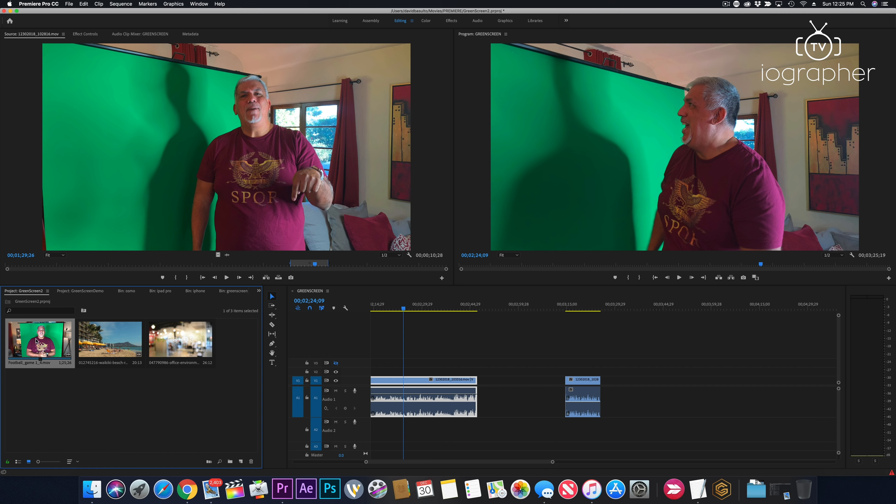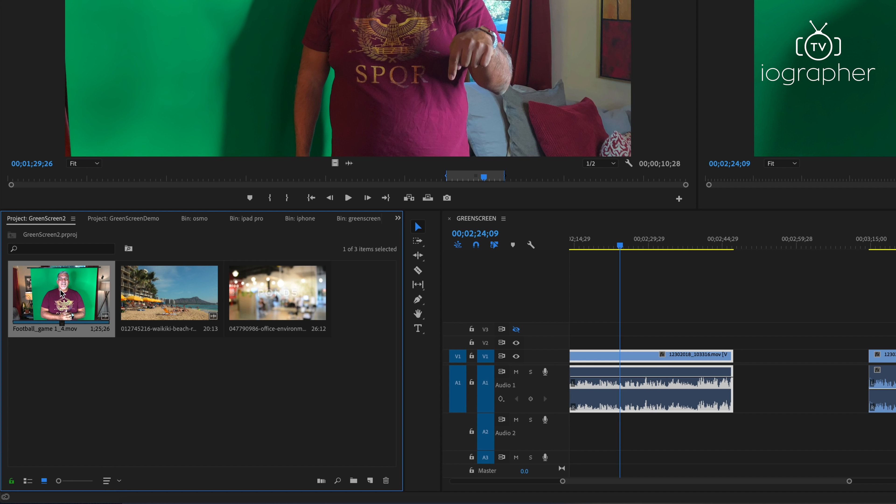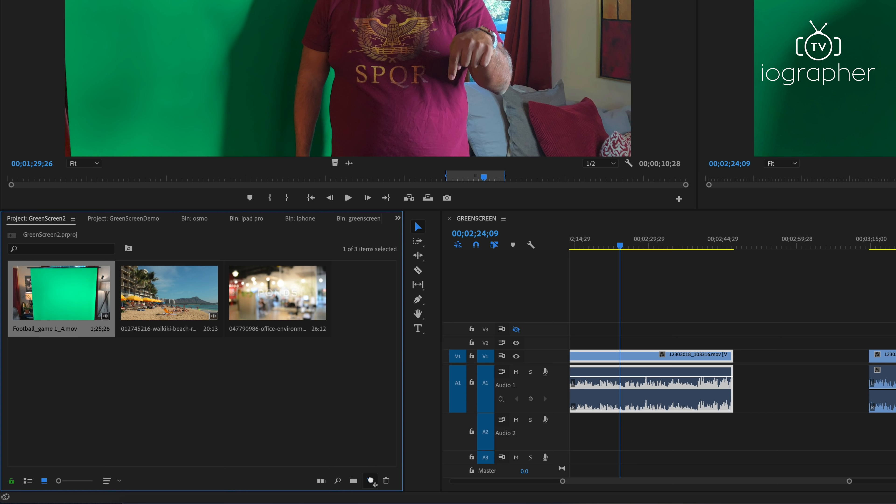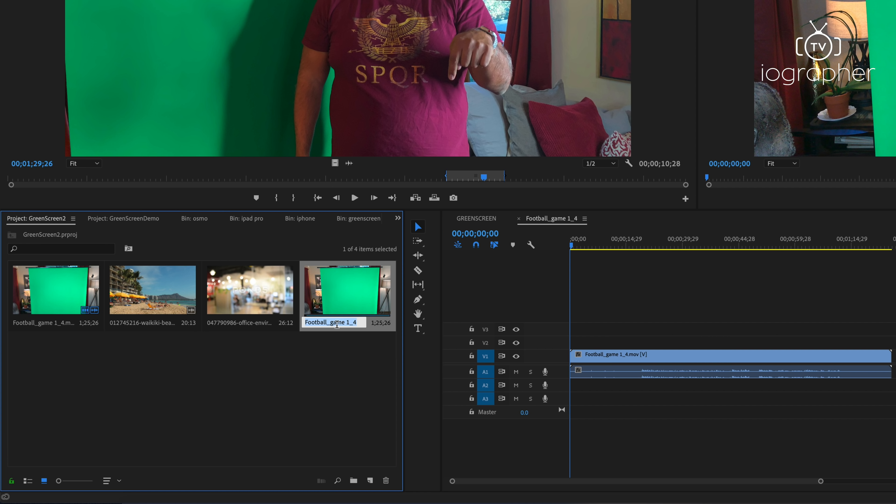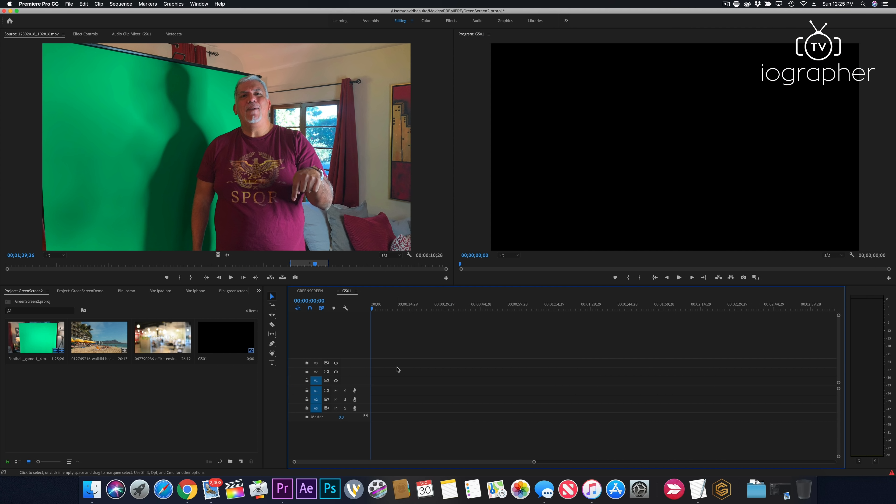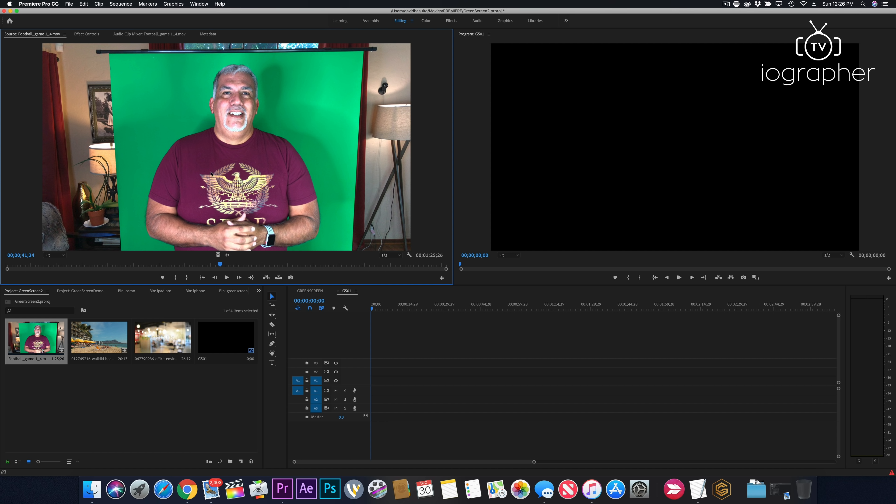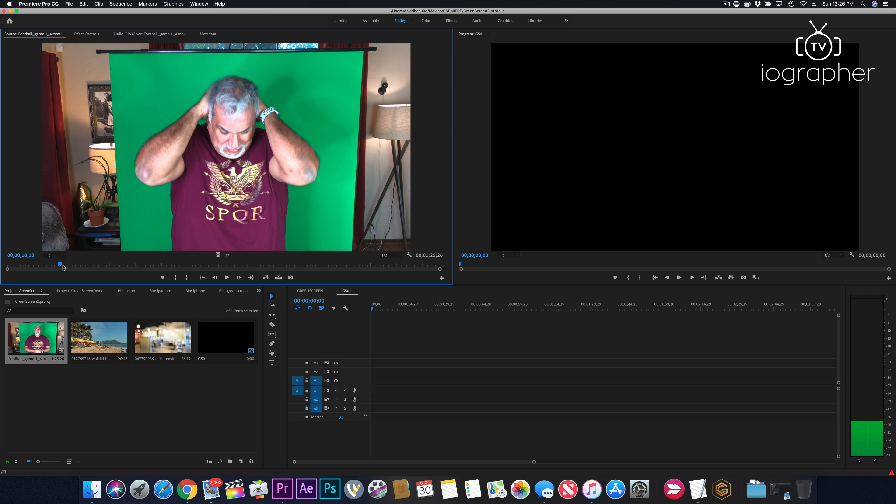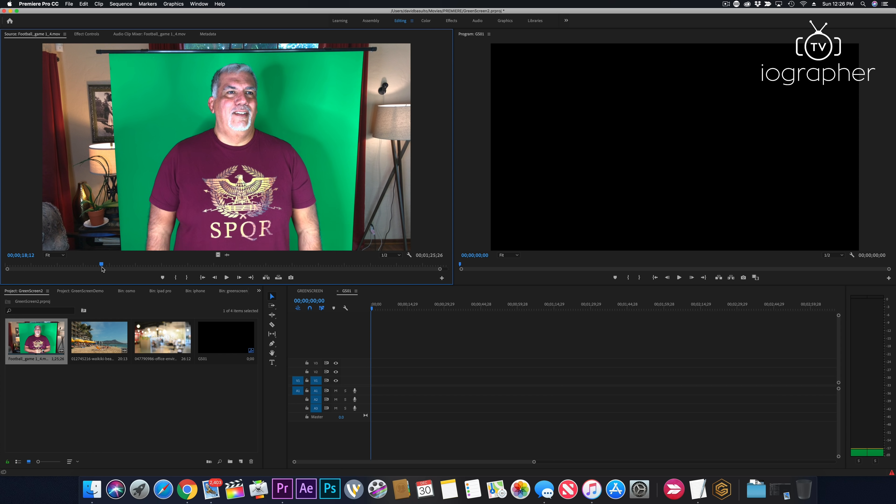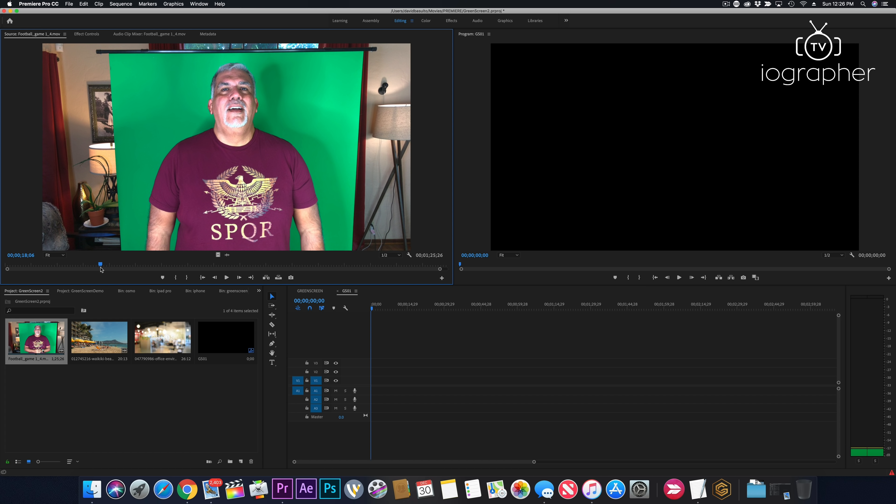So the first thing I'm gonna do is I'm gonna take this piece of footage. I'm gonna drag it over here. And it's gonna create a new sequence for me. I shot this in Filmic Pro. I think the last thing I did was a football game. So I'm gonna change the name of the sequence to GS01. And that's my green screen. So I deleted it from the timeline because now I want to go up into the footage up here where I've double-clicked. And I can now crop it to where I want. And I think this is where I started.